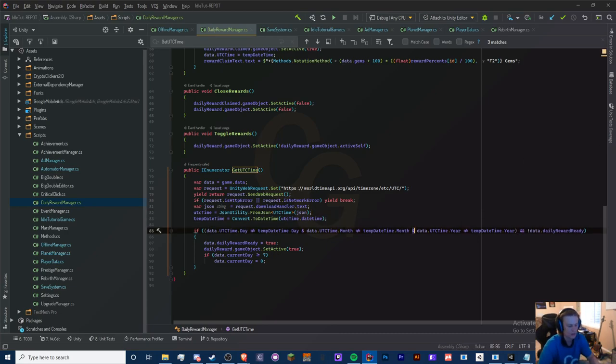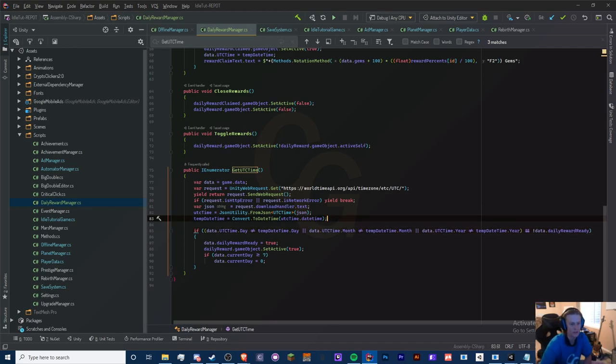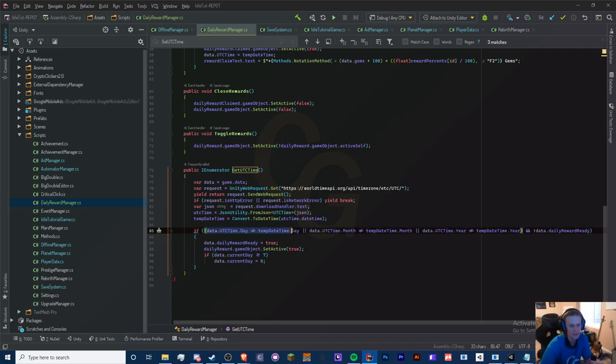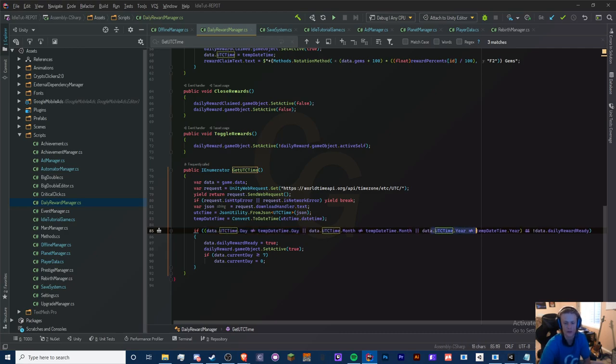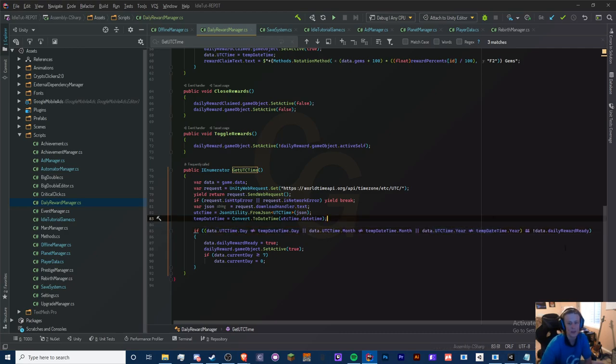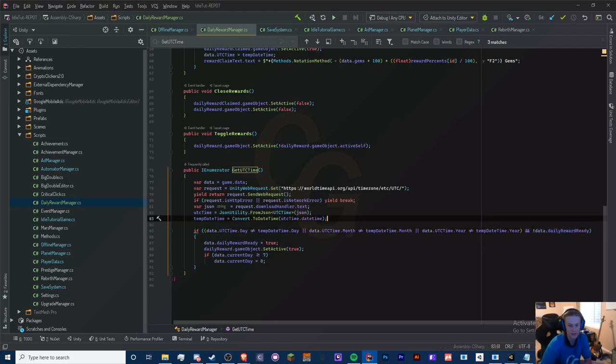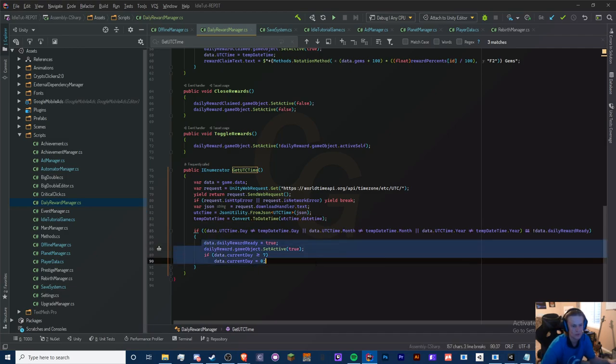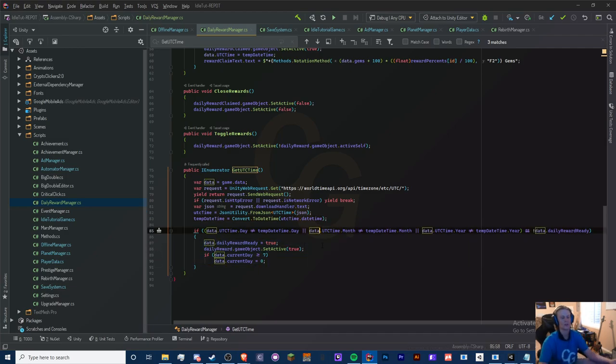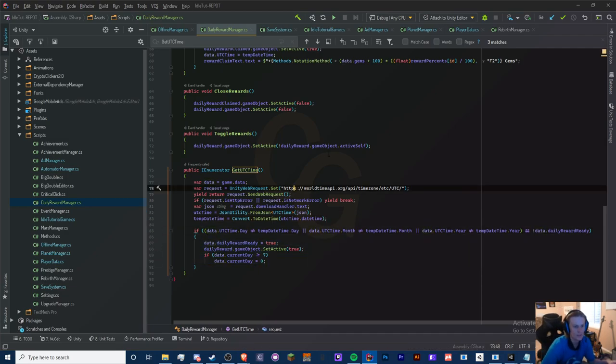Switch these AND operators to ORs. Now what we're doing here is checking to see if the date, month, or year is different. If it is, then we're going to check for the daily reward. If it's false, then we can do what we do here. Let's save it - everything else is fine.